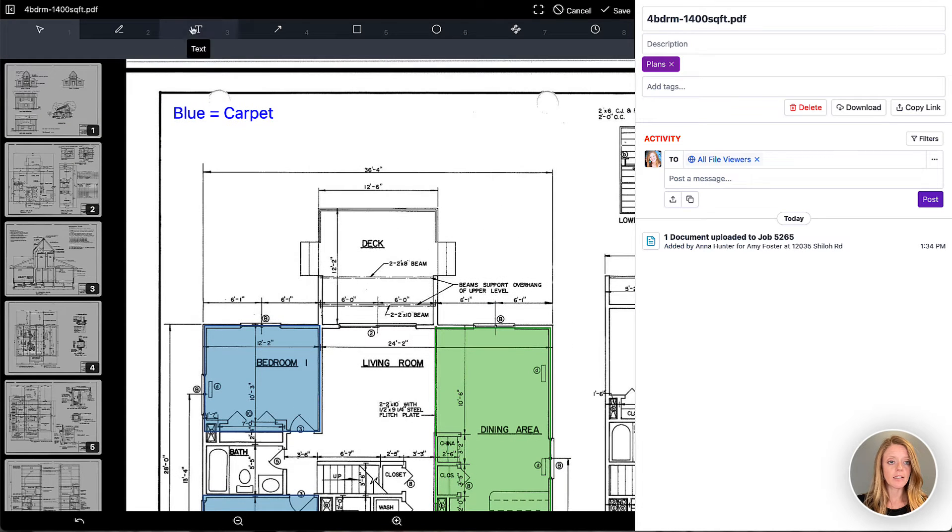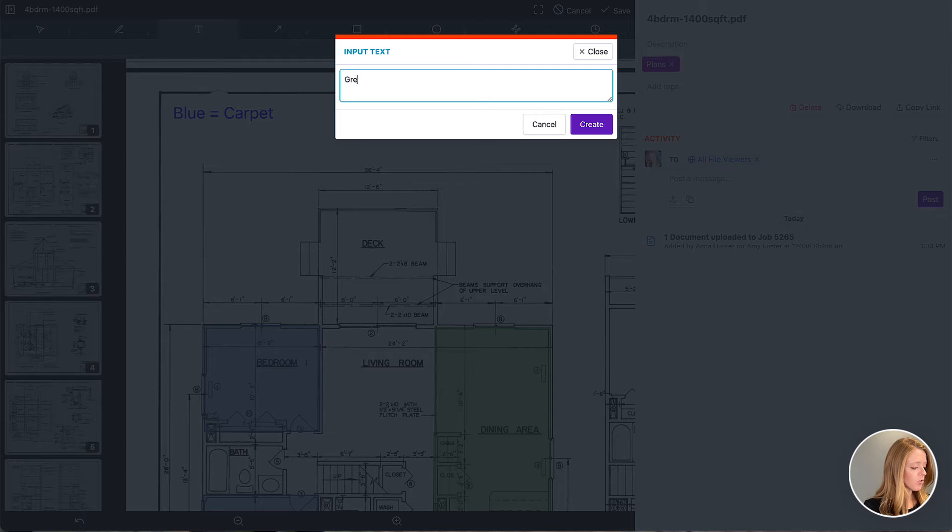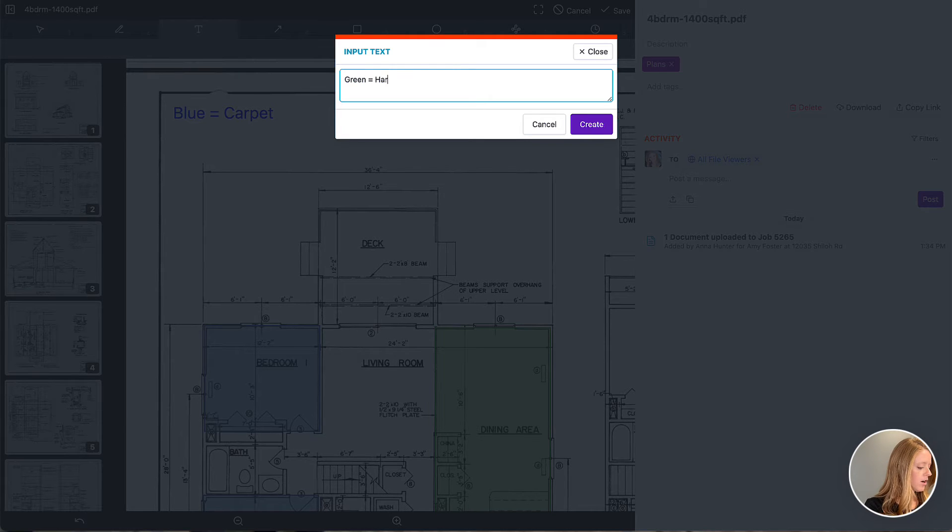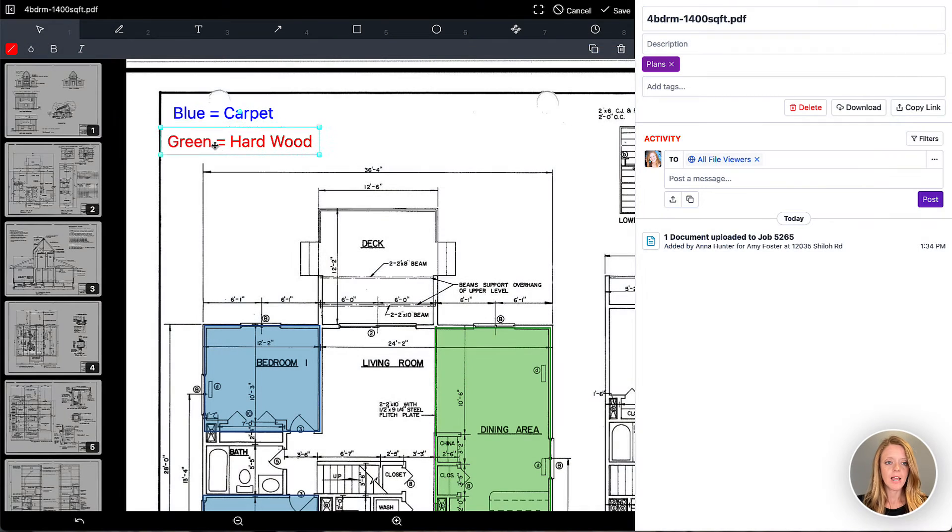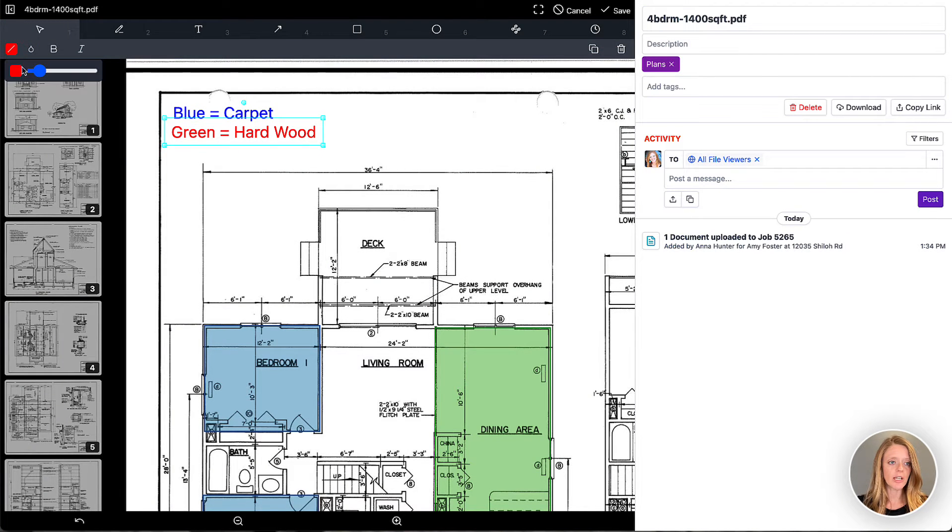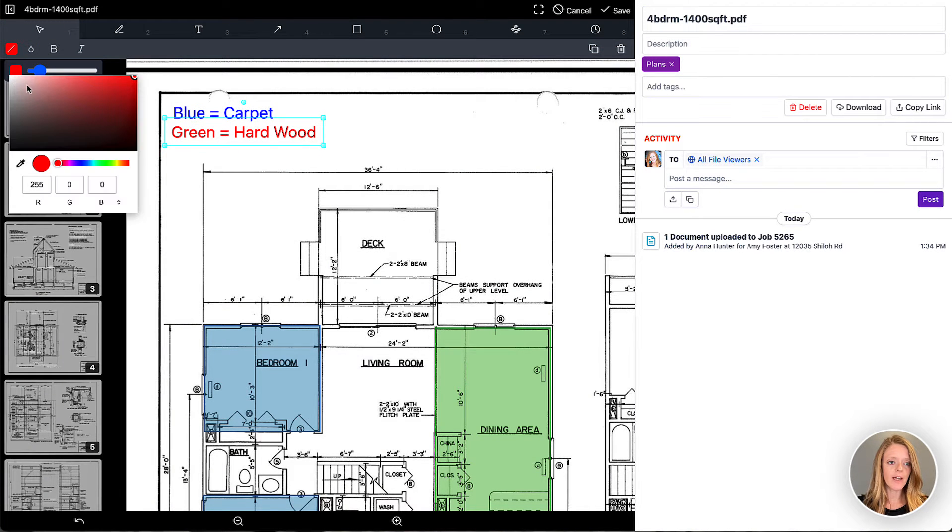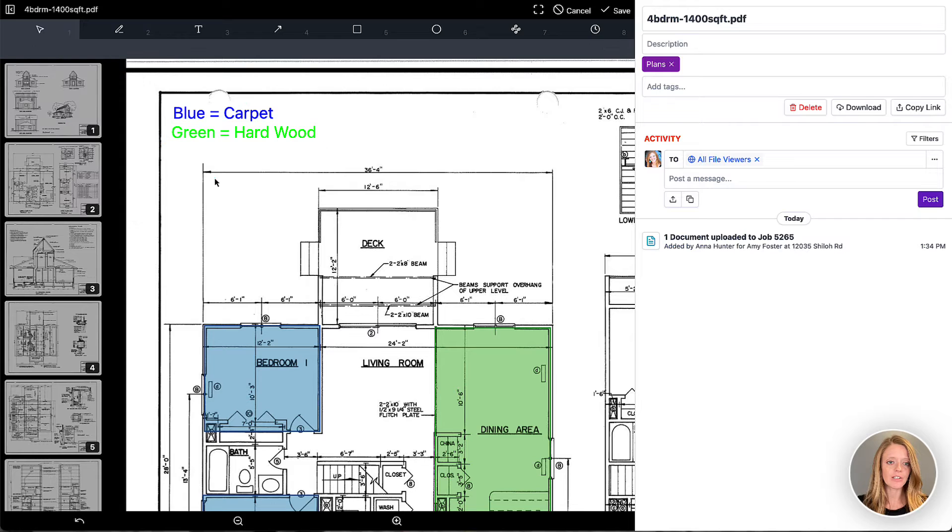So now I'll add in some more text and say green equals hardwood. Perfect. And we'll go ahead and change the color of that text real quick to a green so it's very clear.